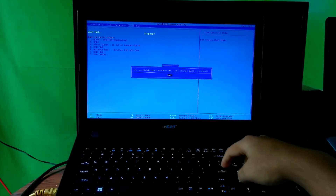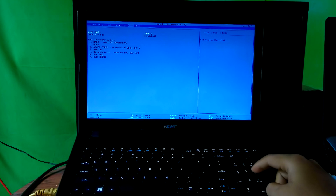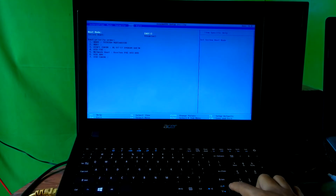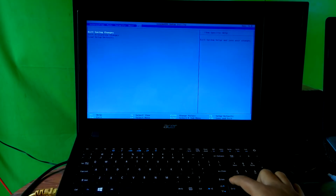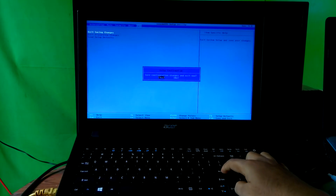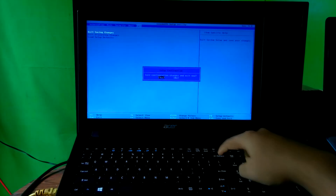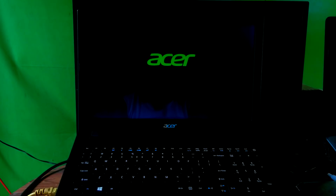Hit Enter again to continue as you can see. Next, go to the Exit menu. Then select the 'Exit Saving Changes' option. Now select Yes and hit Enter. Now be patient — do nothing. Your PC will automatically restart in a few seconds.